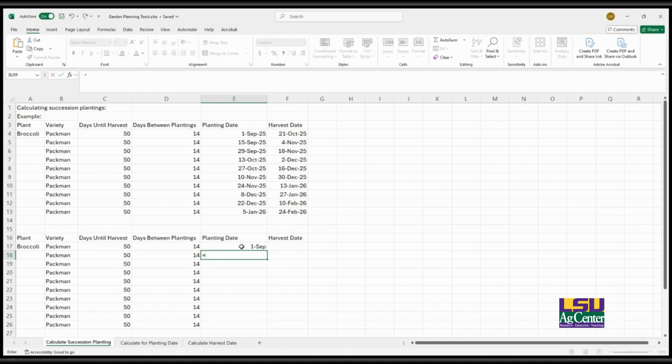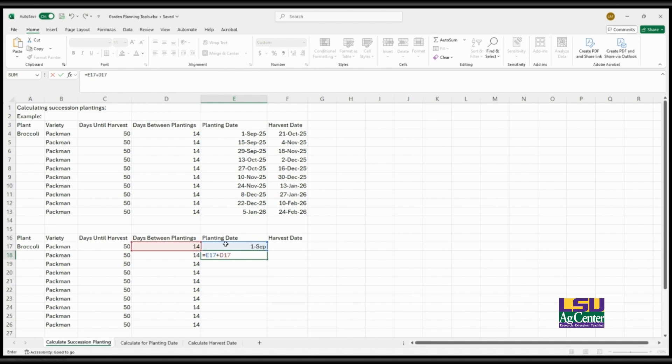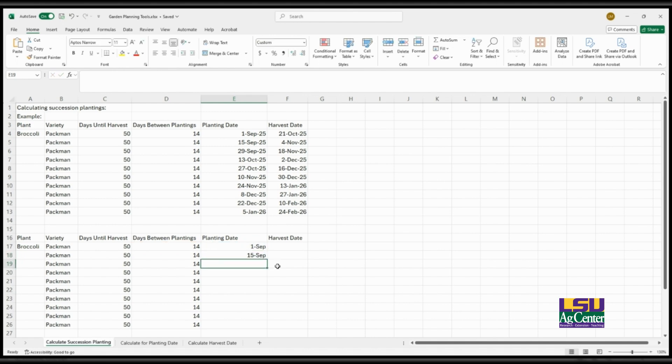So it's a simple formula. On your keyboard you click the equal sign, and then you add E17, which is this cell, the September 1st cell, E17 plus D17, which is your days between plantings or your planting intervals. Then you click the enter sign and it will calculate that date for you based on the formula.